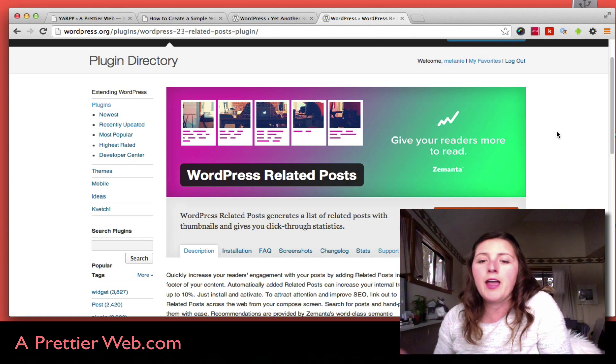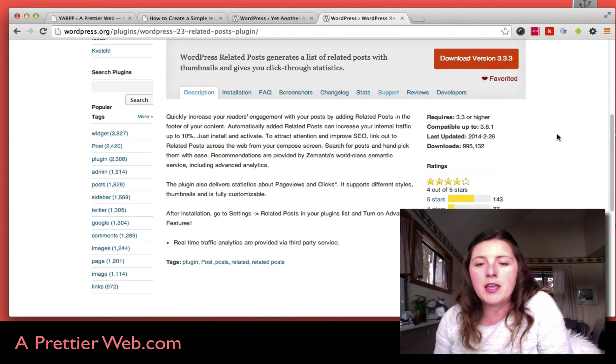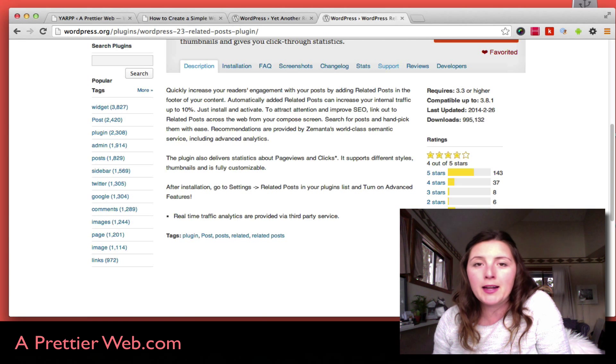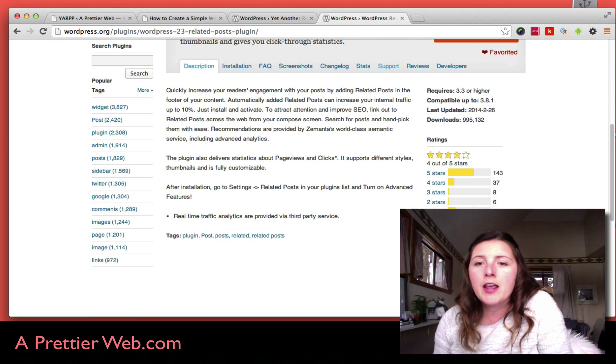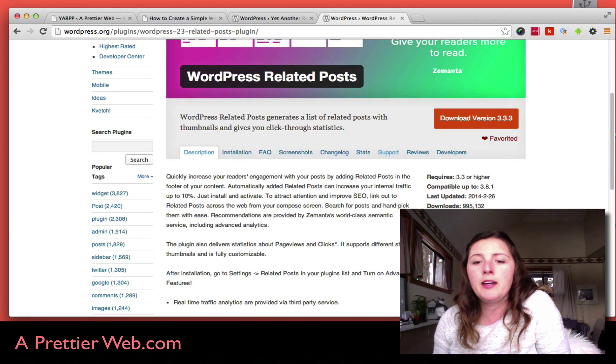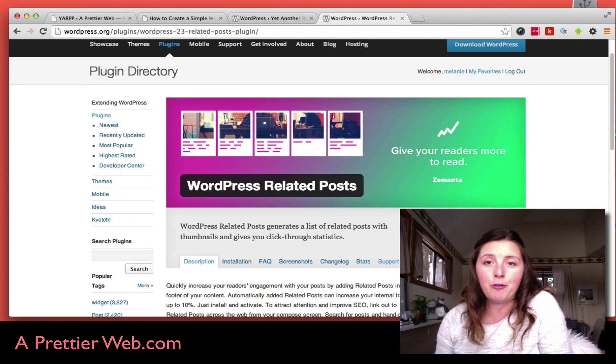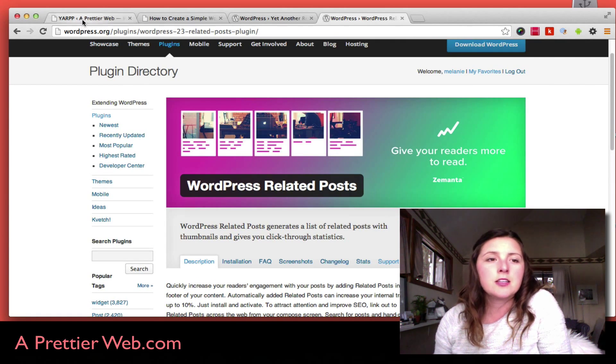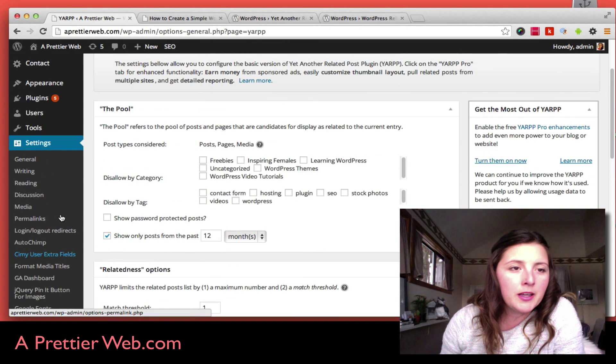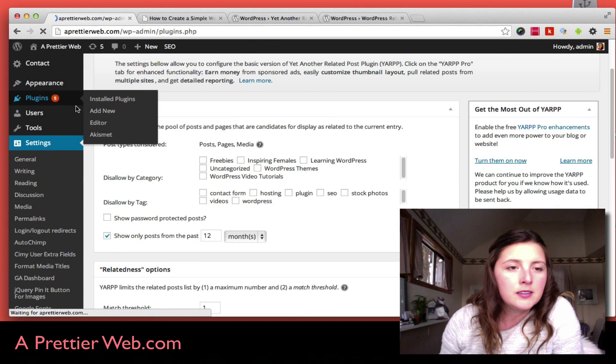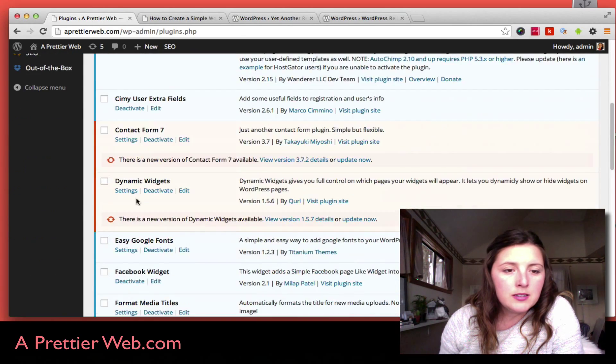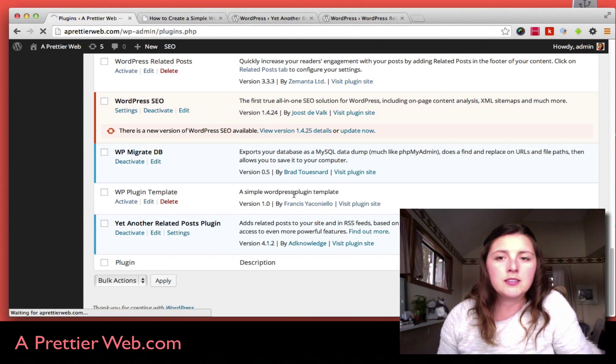This is by a company called Yamata, and it's also a really popular plugin with really good reviews. It's been around for also about three years, so let me just activate that plugin in my backend.